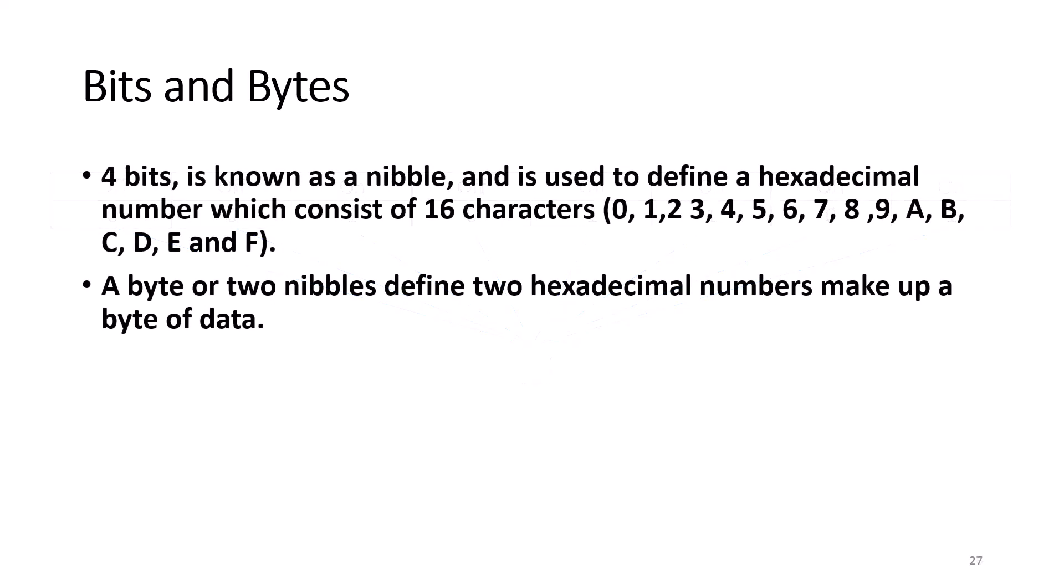As an FYI, four bits is known as a nibble. It is used to define the hexadecimal number, which consists of 16 characters 0, 1, 2, 3, 4, 5, 6, 7, 8, 9, but also includes A, B, C, D, E, and F. So, a byte, or two nibbles, define two hexadecimal numbers.